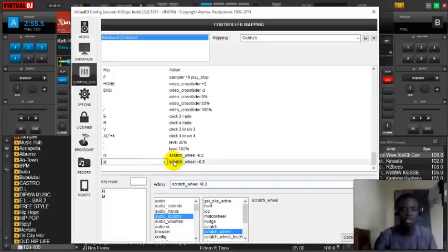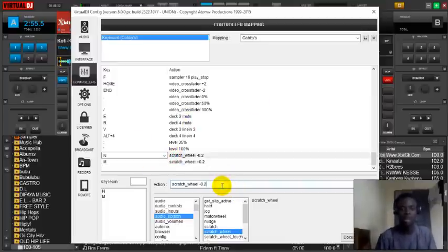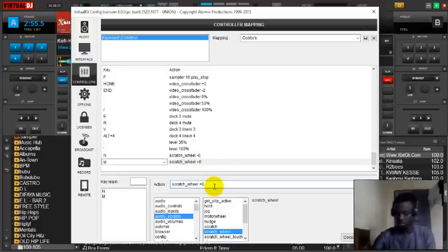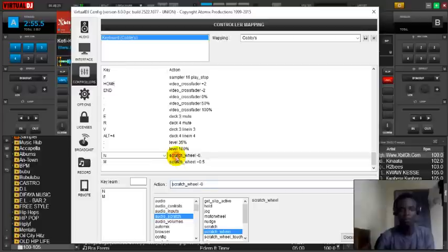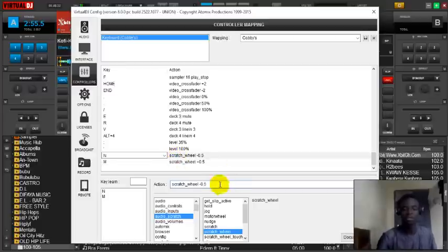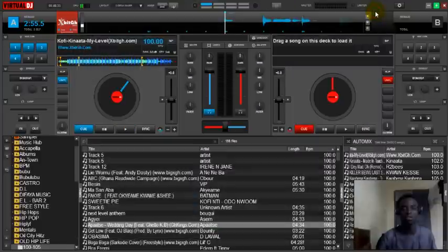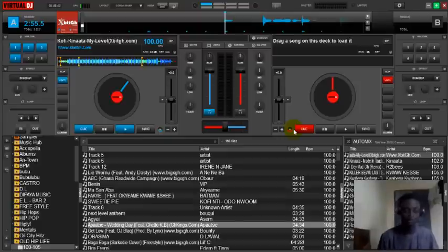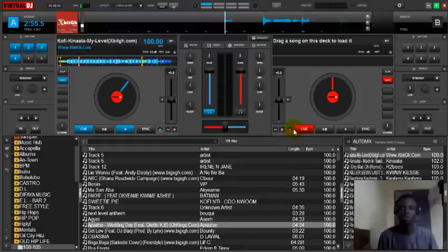Let's change it to 0.5 and see how that works. I save it and close it. I already have my soundtrack loaded. Let's test it.